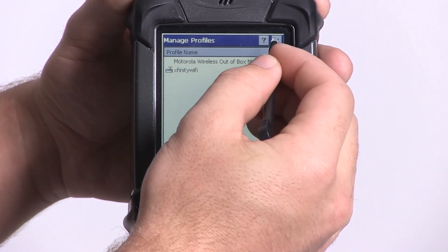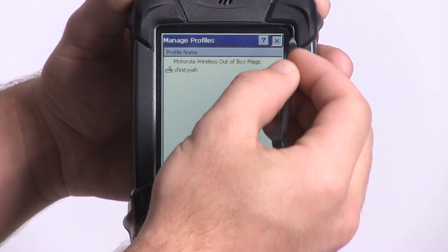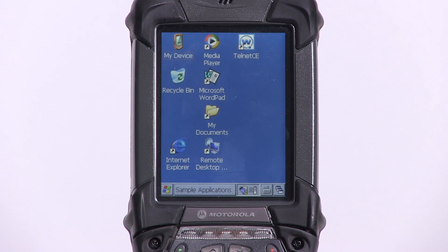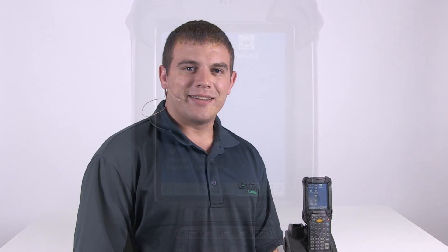We can exit out and back to the main menu. For more on wireless connectivity, click the link below.